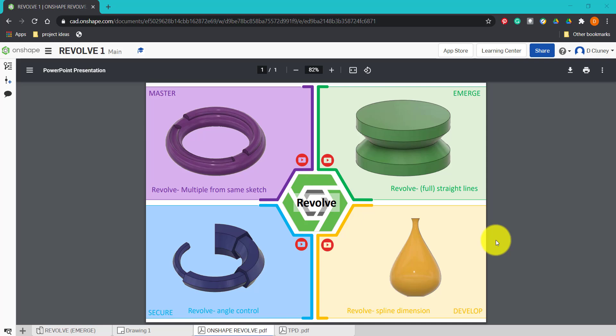The first activity or challenge is going to look at creating a revolve using simple straight lines. We're then going to progress to looking at using splines and creating a more complex shape like a vase. Then we're going to move on to controlling the angle and creating a multi-bodied revolve as you can see in the top left hand corner.